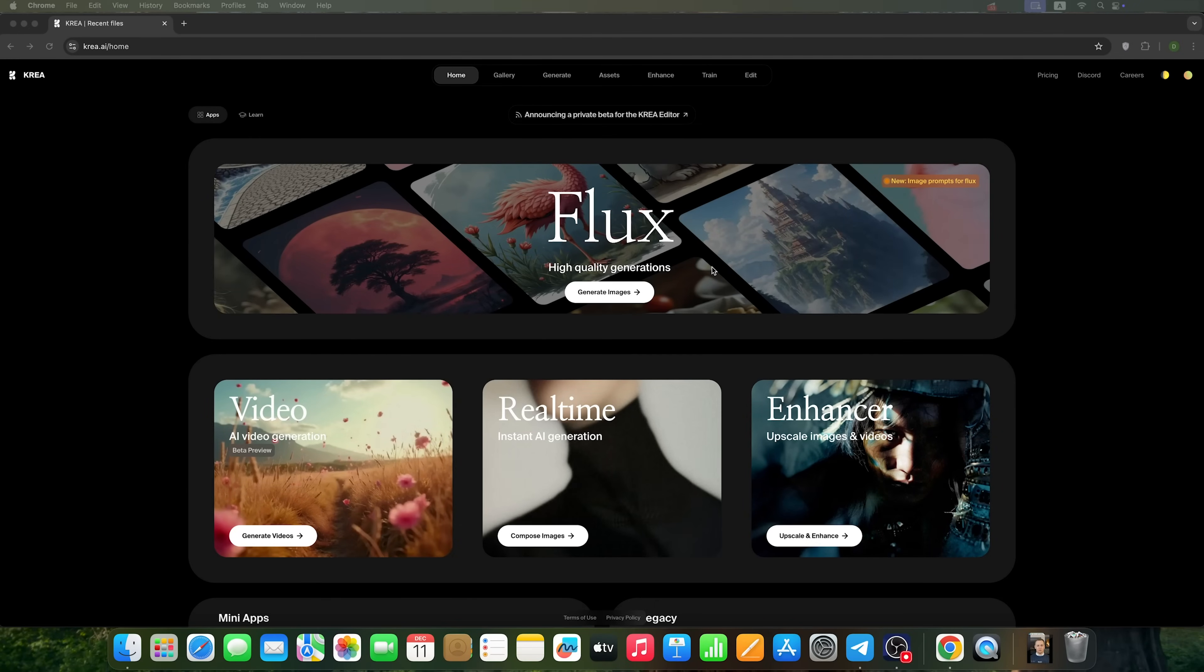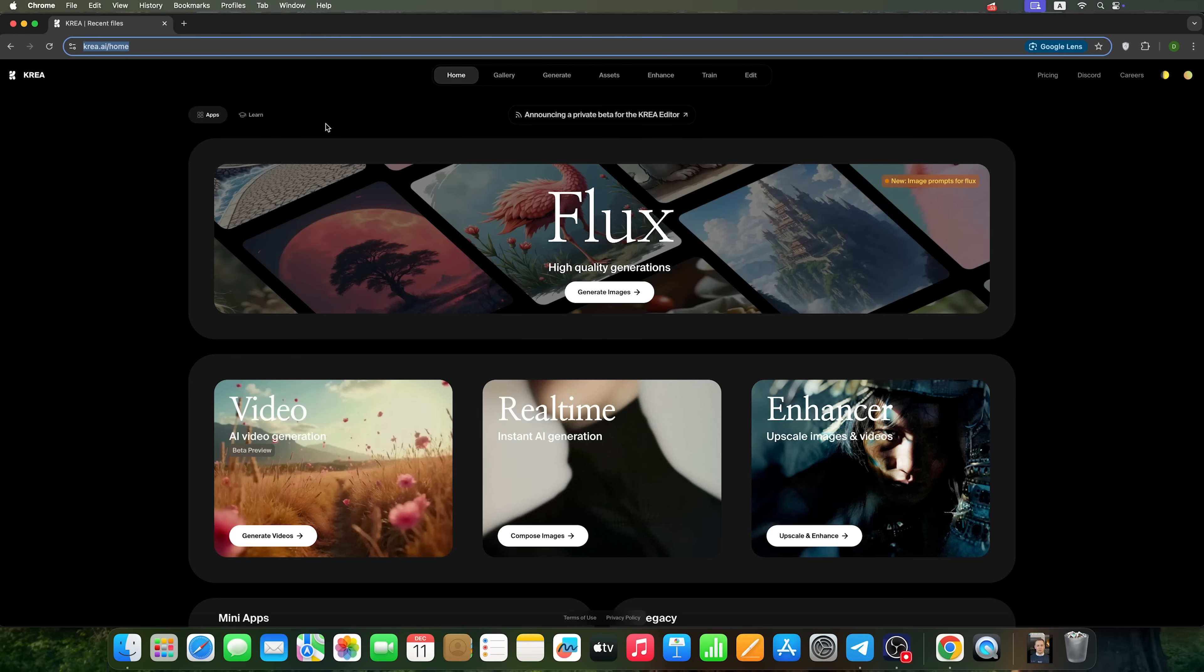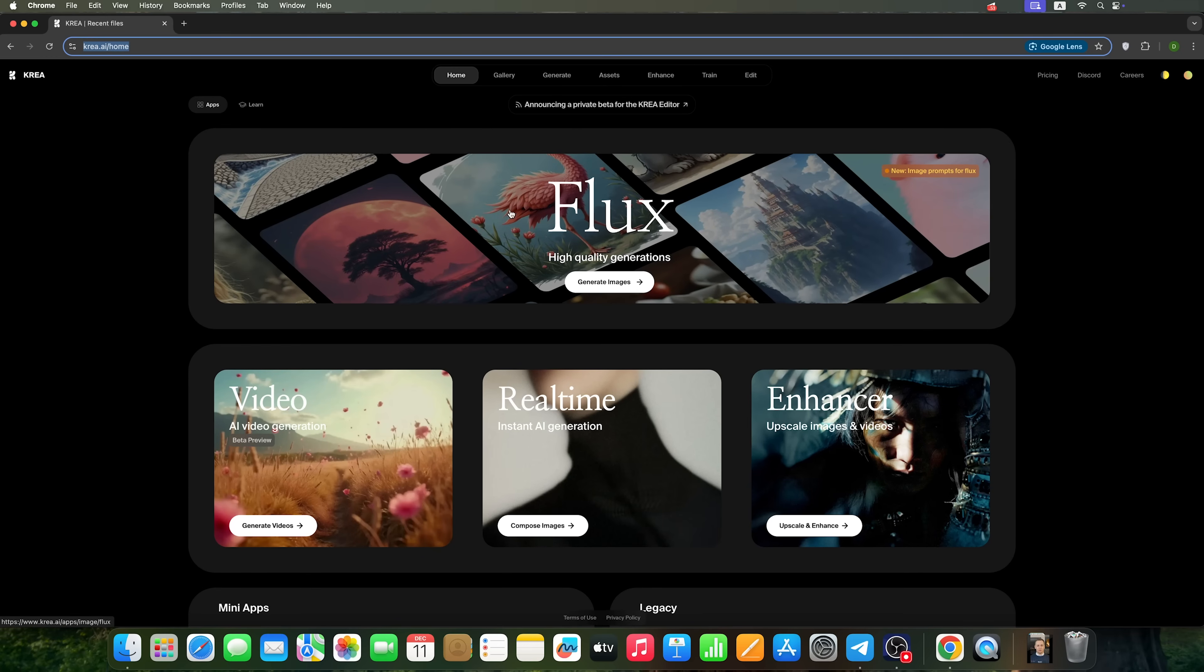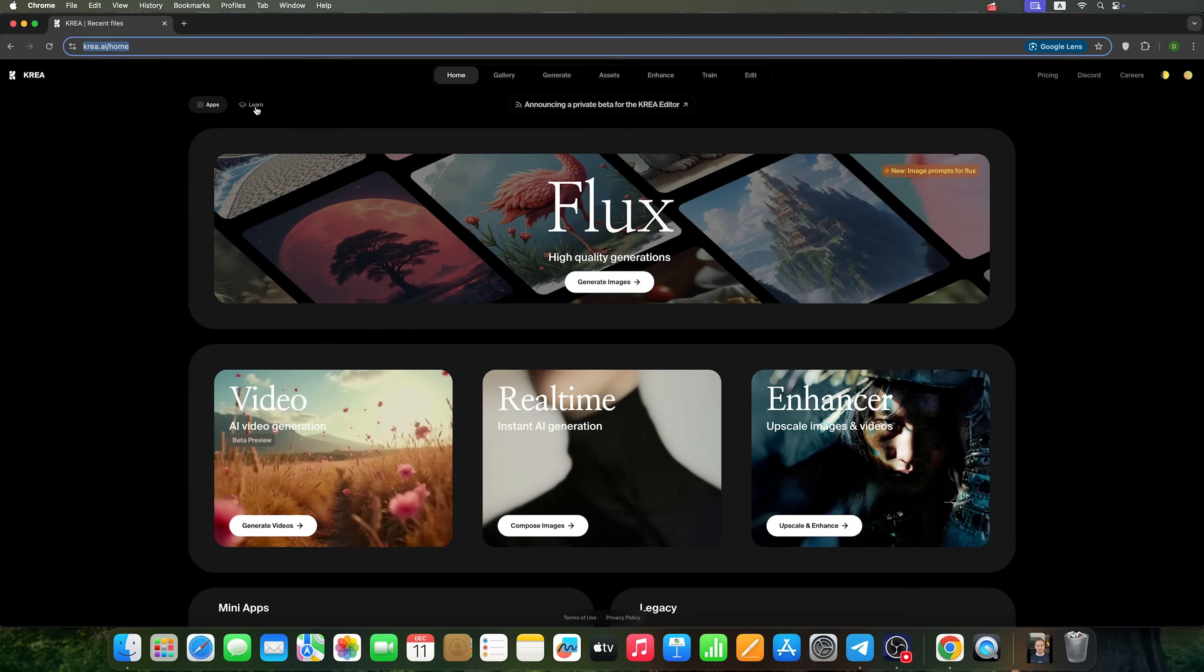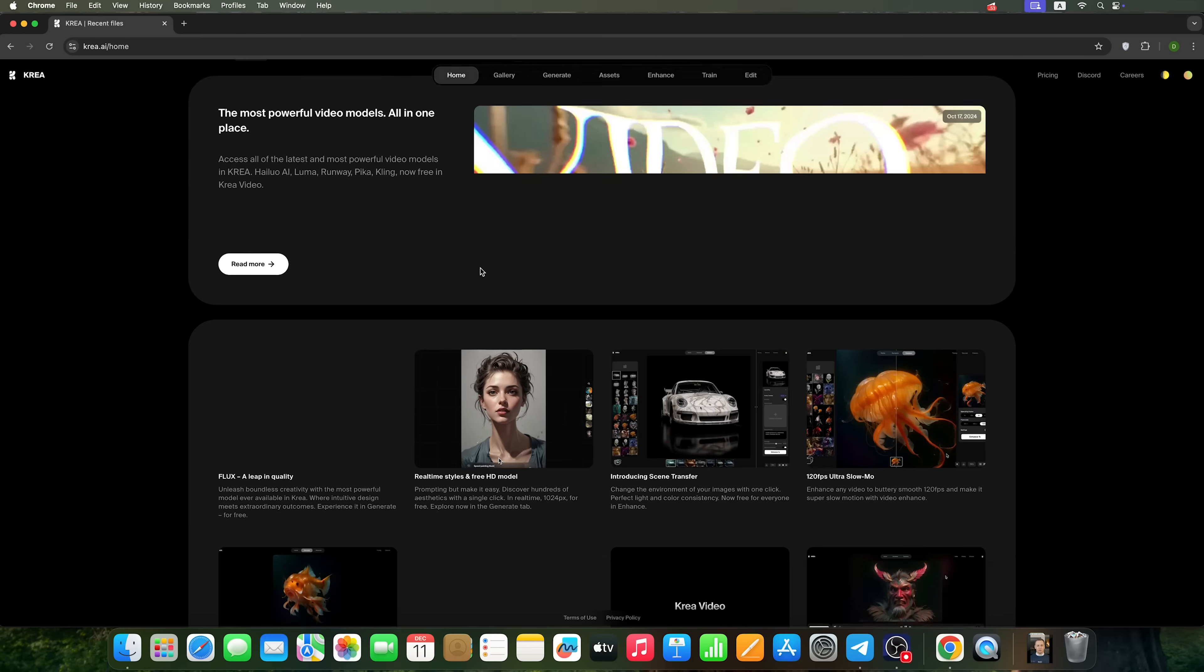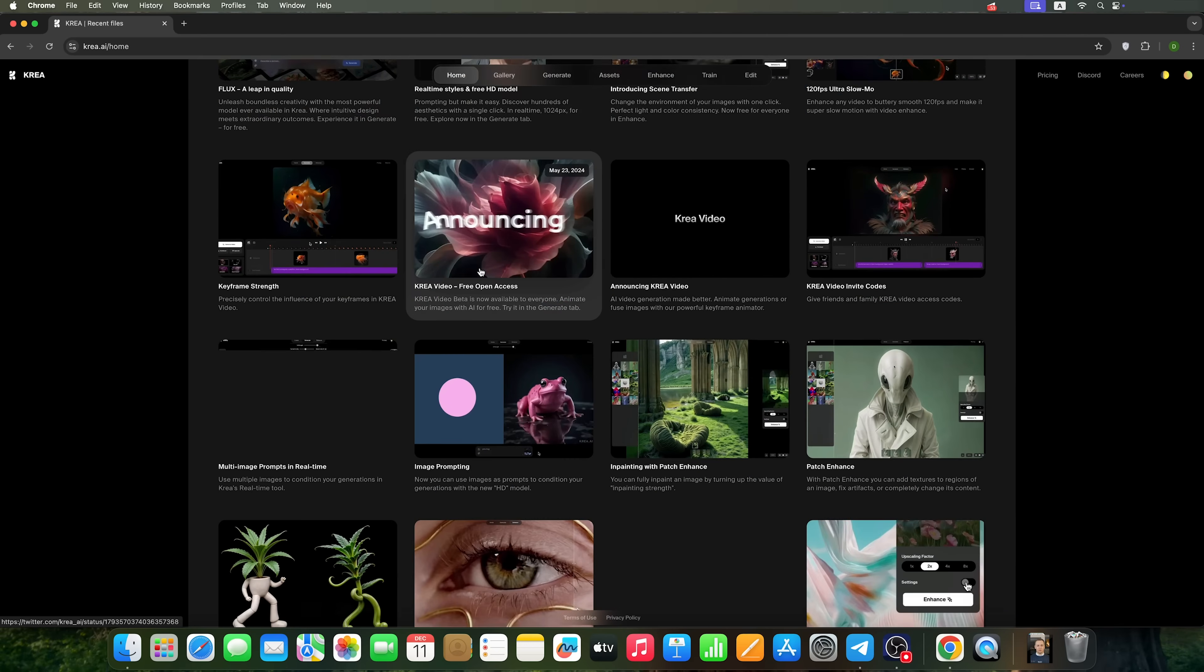Today we're going to explore image generators using a powerful service called CREA AI. It offers multiple generative models and a robust knowledge base that will help you become more familiar with how to work with this service. I'll quickly highlight its main features in a nutshell.